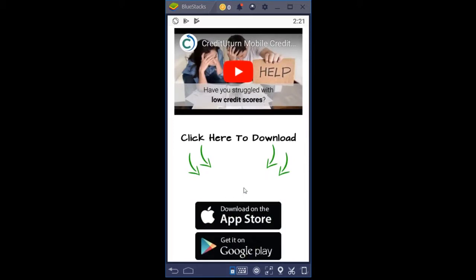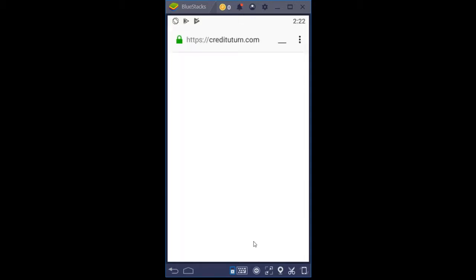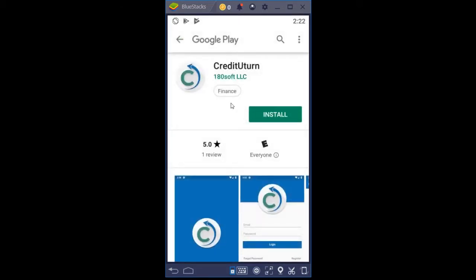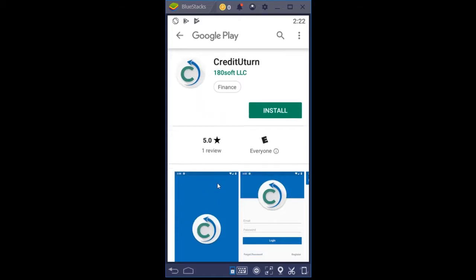You can also download this on the App Store or on Google Play, depending on what type of mobile device you're using. I'm going to click on the Google Play button right now and show you how easy it is to install. This takes us to the Google Play Store, which verifies that you're on the Credit U-Turn mobile app, showing the profile image and installation button.